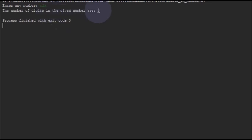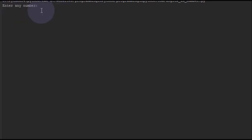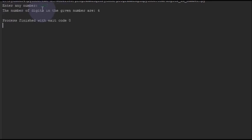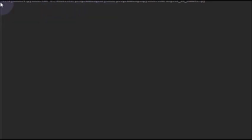And it shows the number of digits in the given number are 3. Now I will run again and I will give any 4 digit number, and it says the number of digits in the given number are 4. Now I will give some 2 digit number and it shows 2.